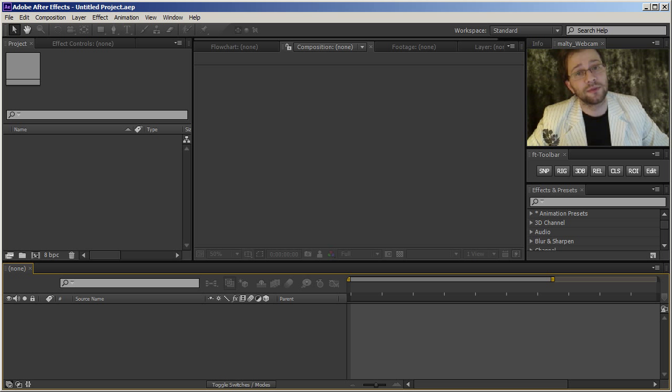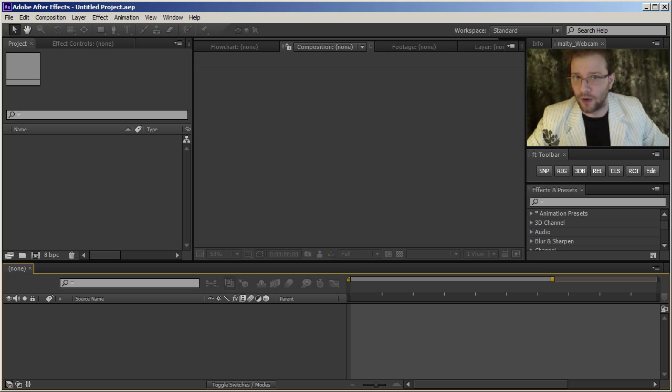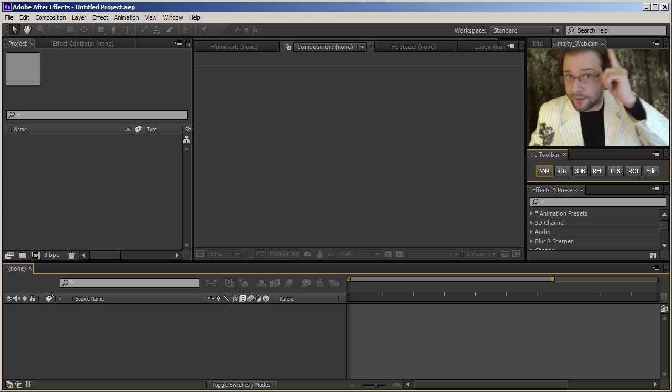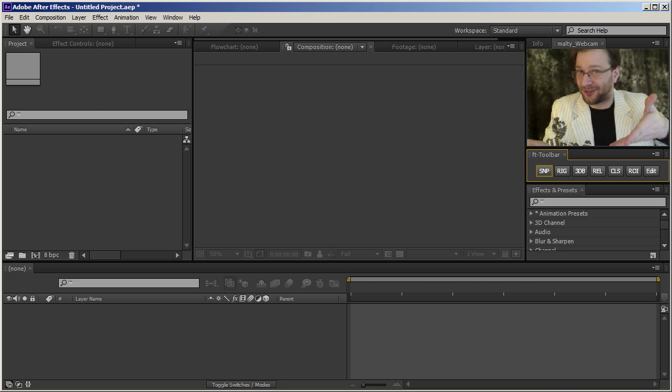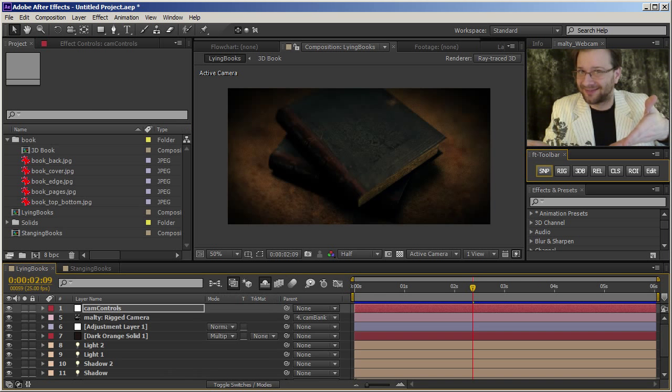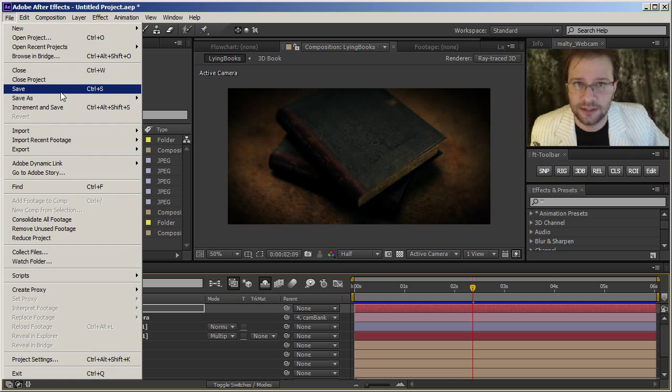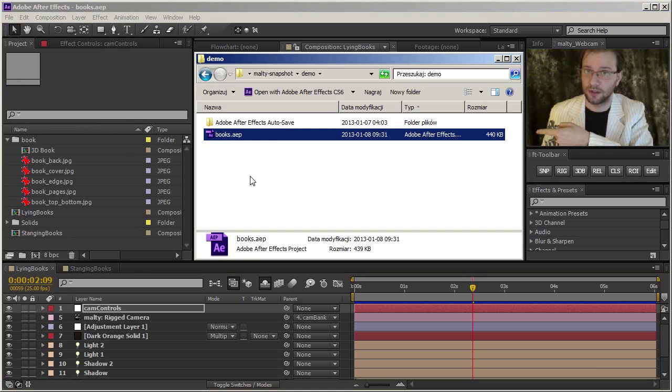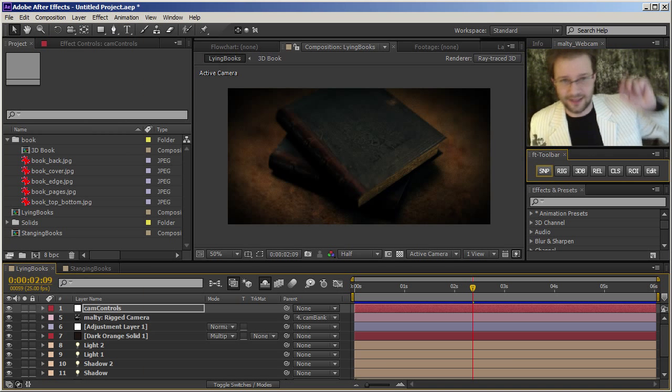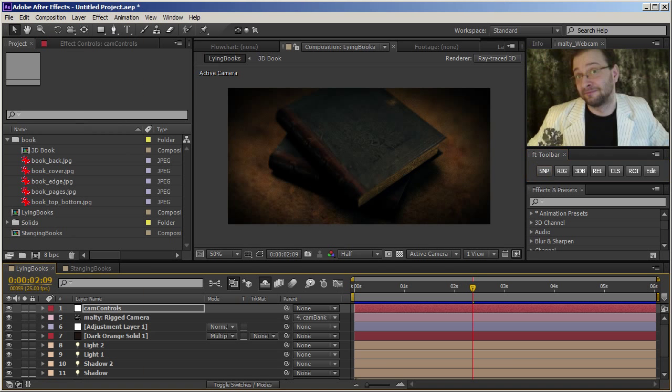I'll try to keep this demonstration under one minute, starting now. Step one: Create cool graphics. Step two: Save it. Here it is saved. And step three: Start making snapshots.